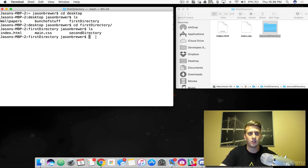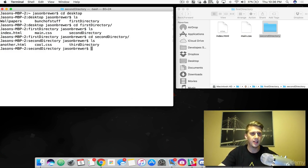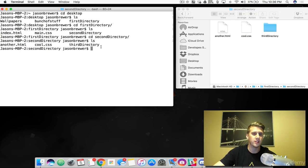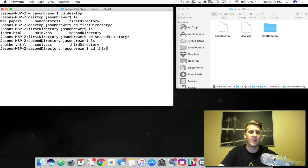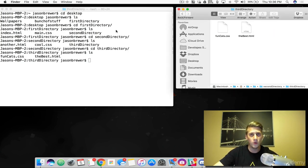Now let's dive into the second directory — CD second, autocomplete with Tab, Enter, LS. Now you can see I've got more files in here: another HTML, a CSS, and a third directory. Let's go into that third directory. CD third, autocomplete, and list out the items — we have fun cats and the best HTML. Really easy how to change directories.